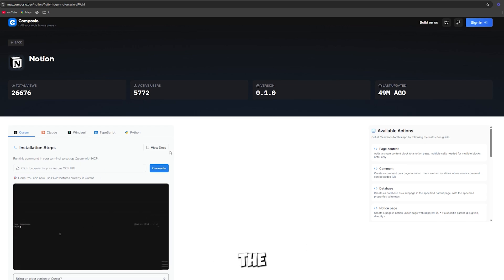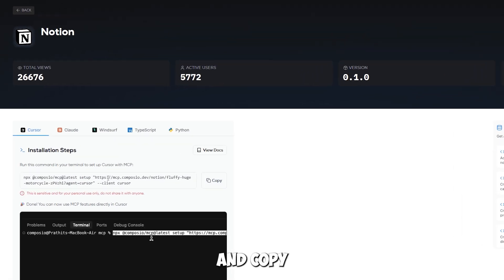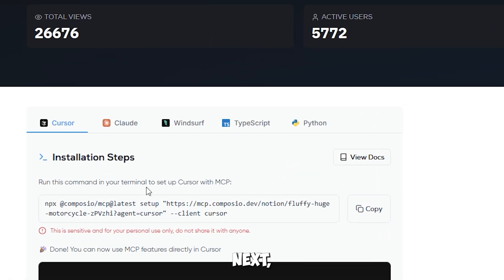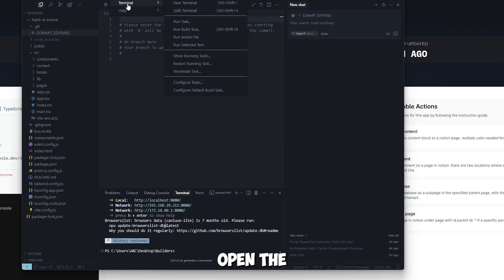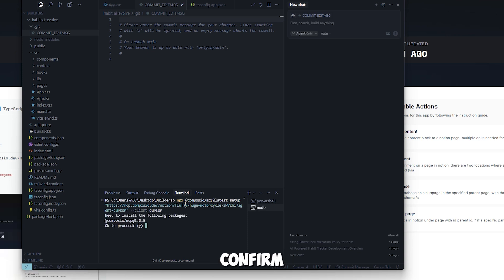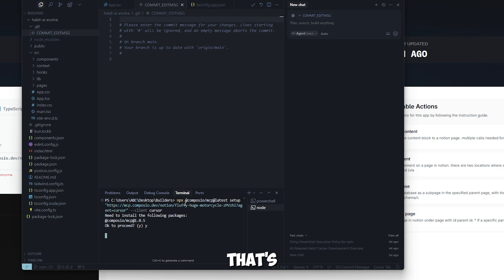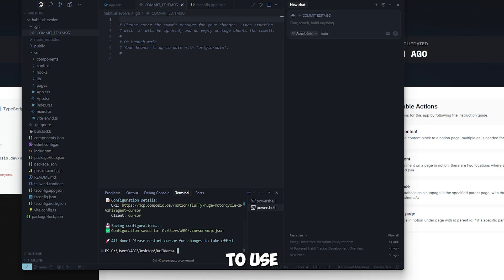First, go to the Composio official website. Right on the homepage, you'll find the MCP install code. Go ahead and copy that code. Next, open the Cursor application. Inside Cursor, open the Terminal. Paste the code you copied into the Terminal and hit Enter. You'll be prompted to confirm the installation — just type the letter Y, then press Enter again. The Composio Notion MCP is now successfully installed and ready to use.